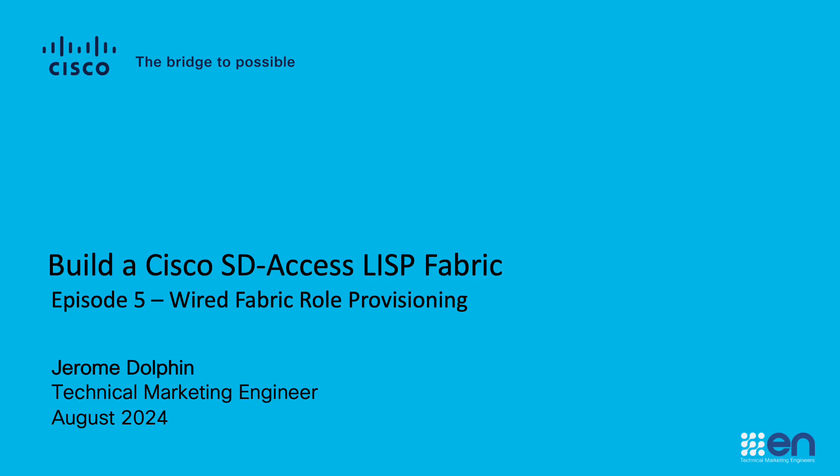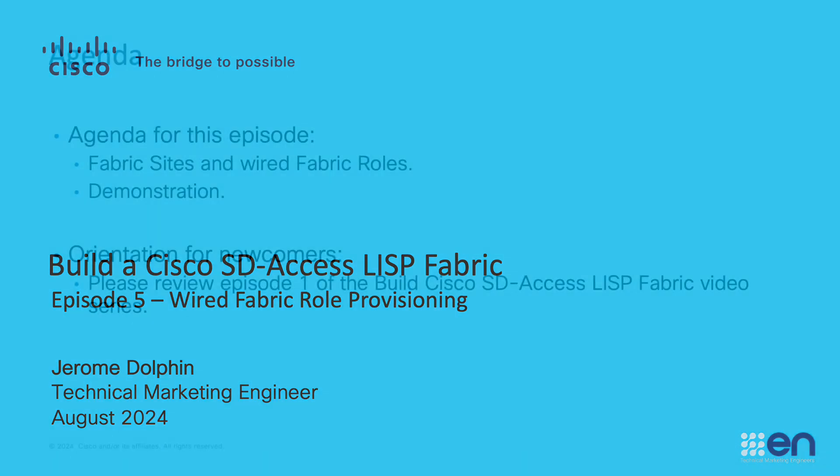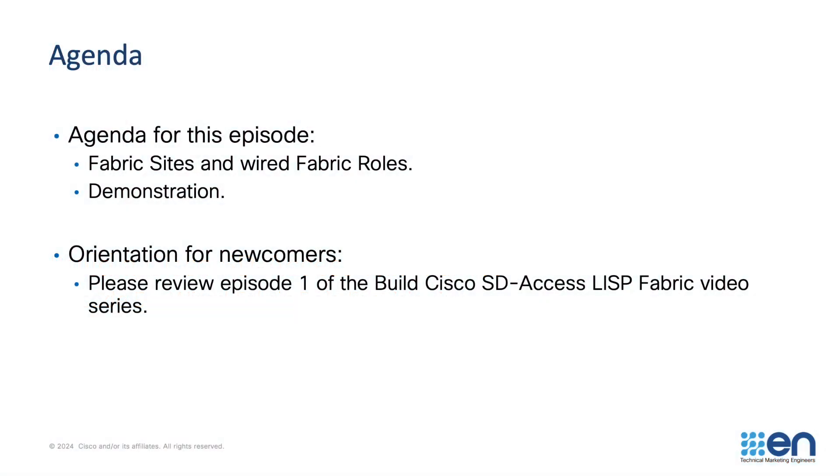Hello and welcome to episode 5 of Build a Cisco SD-Access Fabric, Wired Fabric Roll Provisioning. In this episode we'll explain what are fabric sites and what are fabric rolls in the context of the SD-Access architecture. We'll then go to demonstration and build a wired SD-Access fabric. If you want more information about the video series, please do go back and review episode 1 for an orientation.